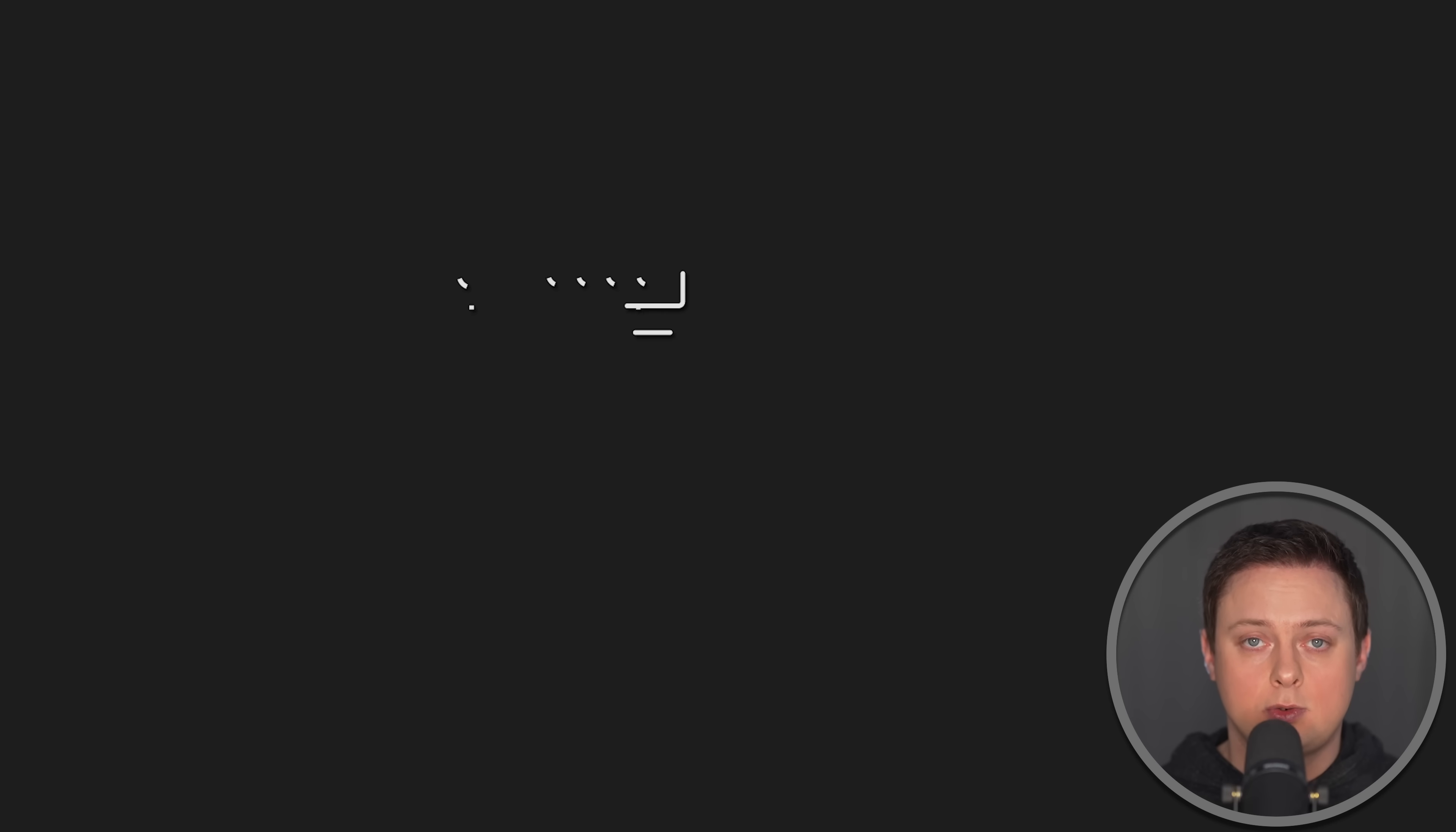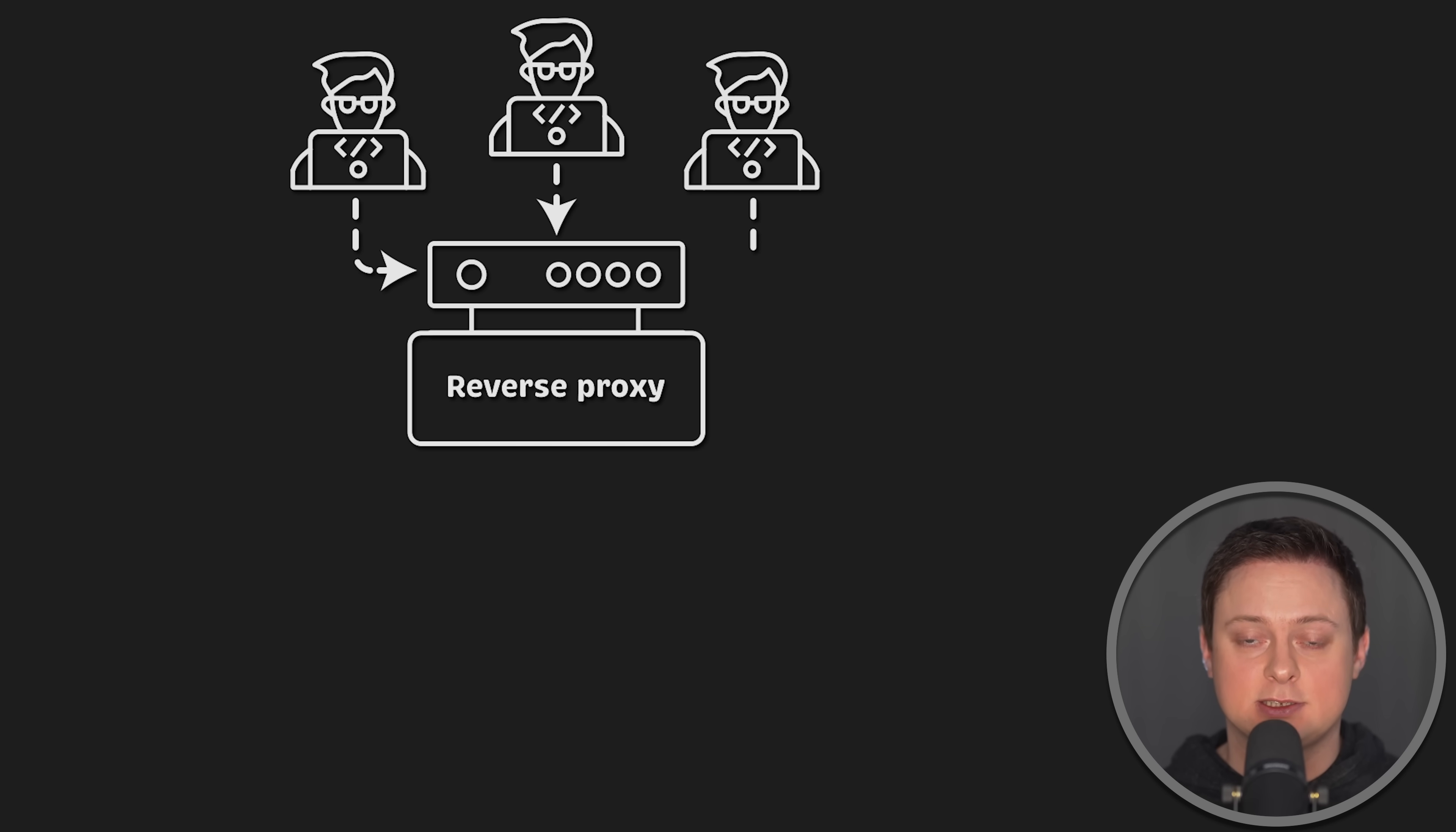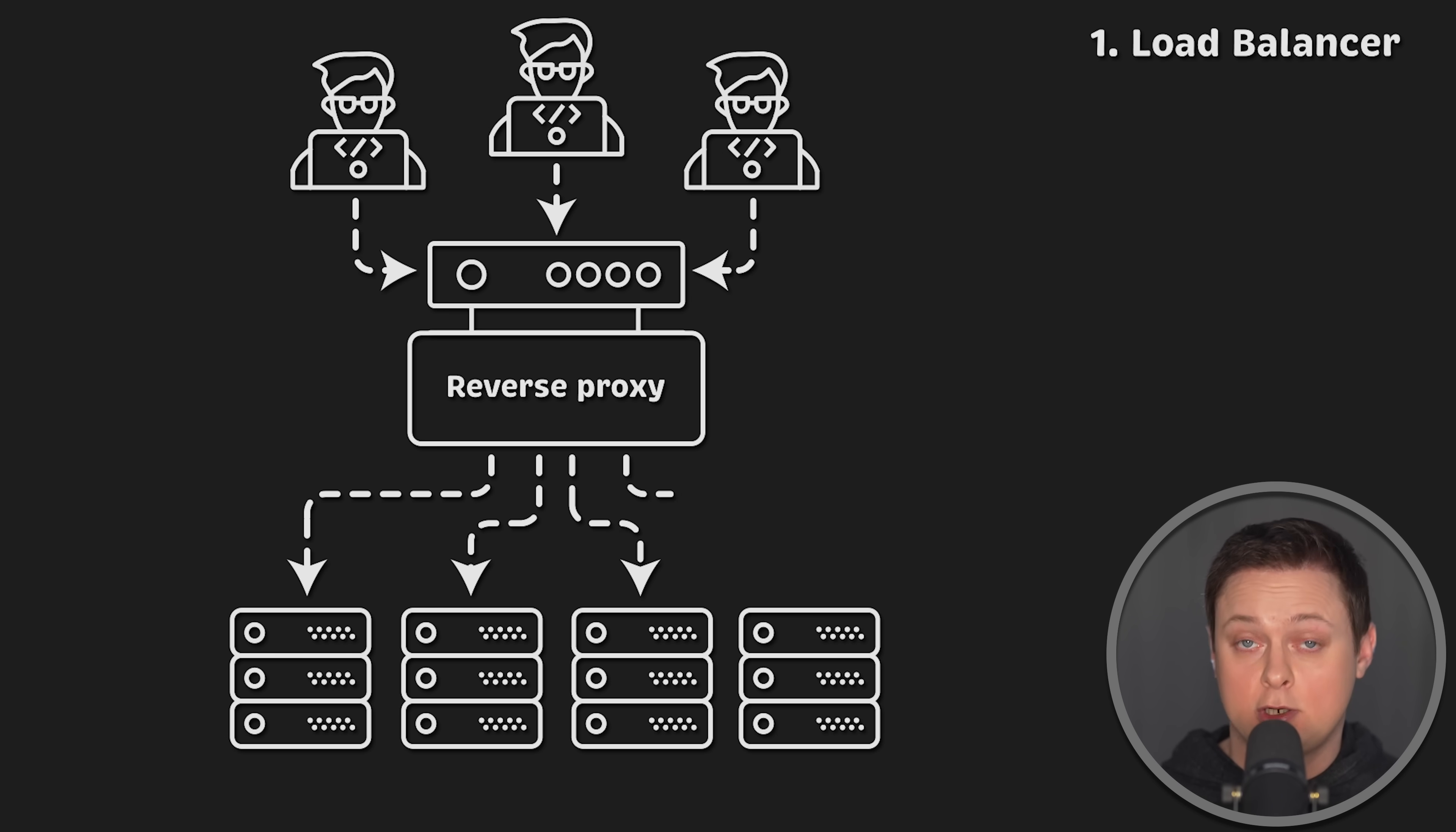So what is a reverse proxy? It is a server that sits in front of your application and routes all incoming requests to the application instances behind it. One of the most important features of the reverse proxy is the ability to act as a load balancer, allowing you to dynamically scale your application.